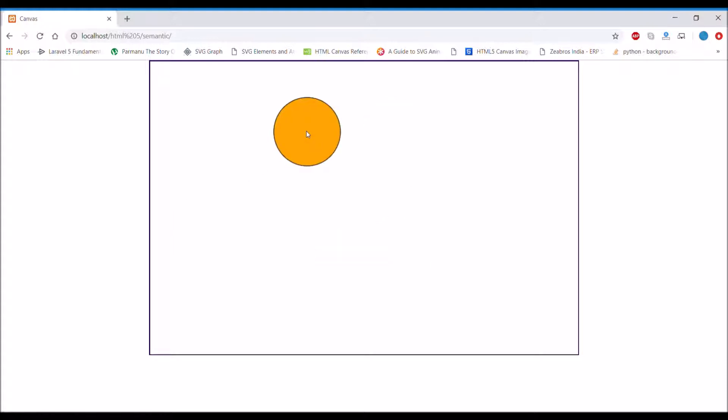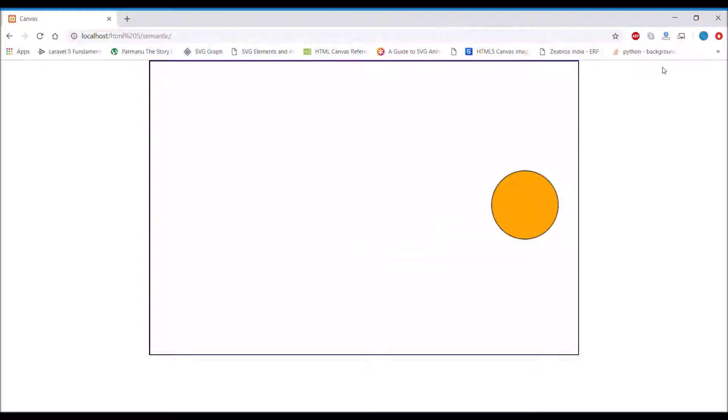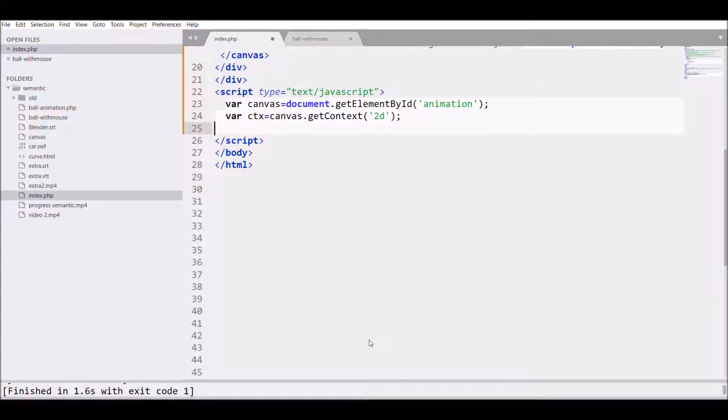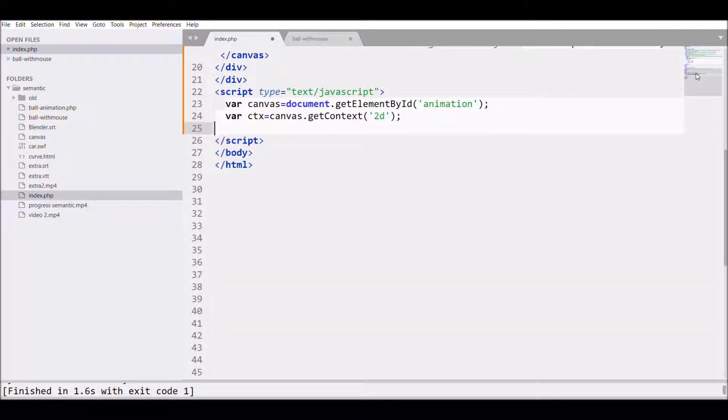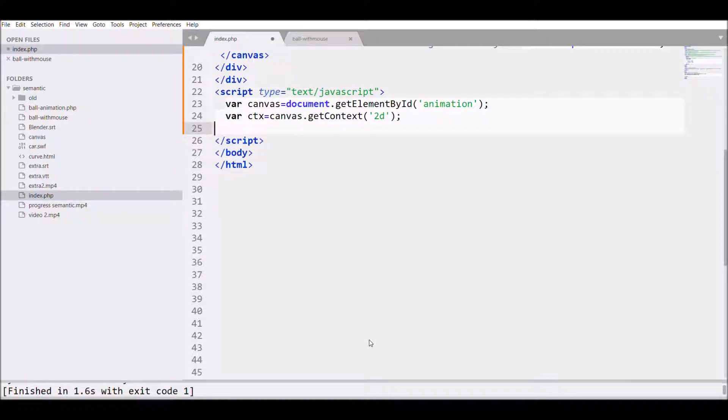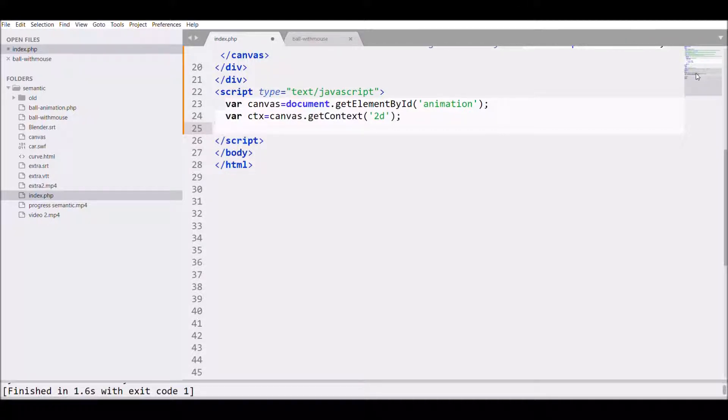For that we'll be using one event listener, that is mousemove. So let's get started. I have already written canvas with ID animation and fetched that into my script.